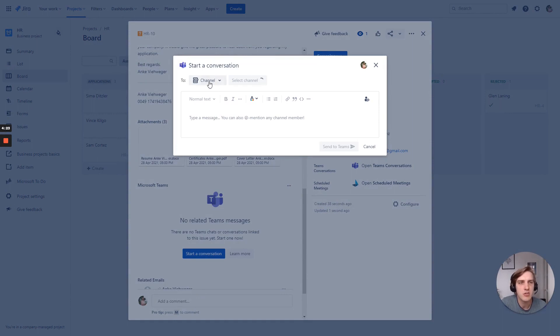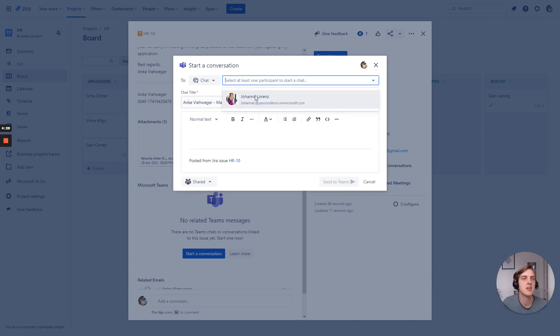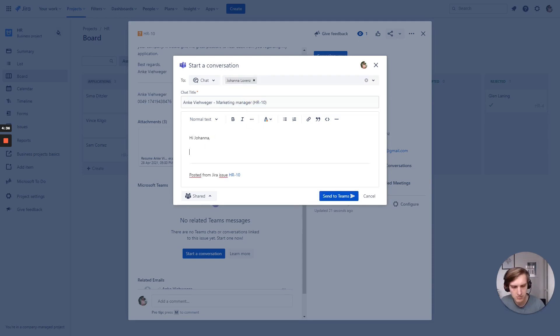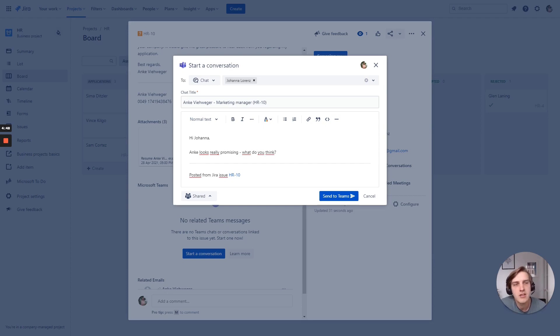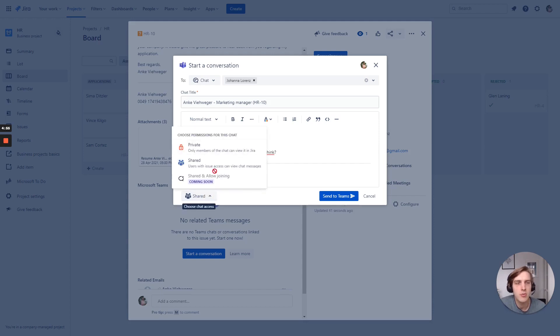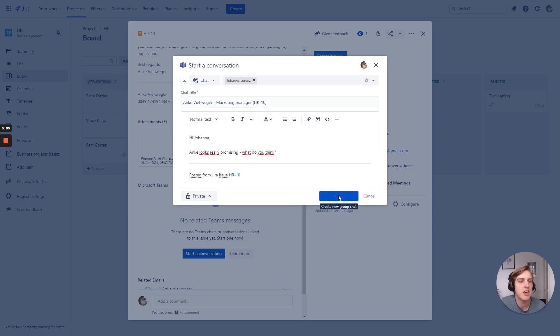What I do, I start a Teams conversation right here from the Jira issue. I choose a chat. Joanna is automatically populated. And I can quickly type a short message to Joanna. Rather important here, we can share a chat conversation, but as this is related to some applications, I want to make this private and just send it to only Joanna.